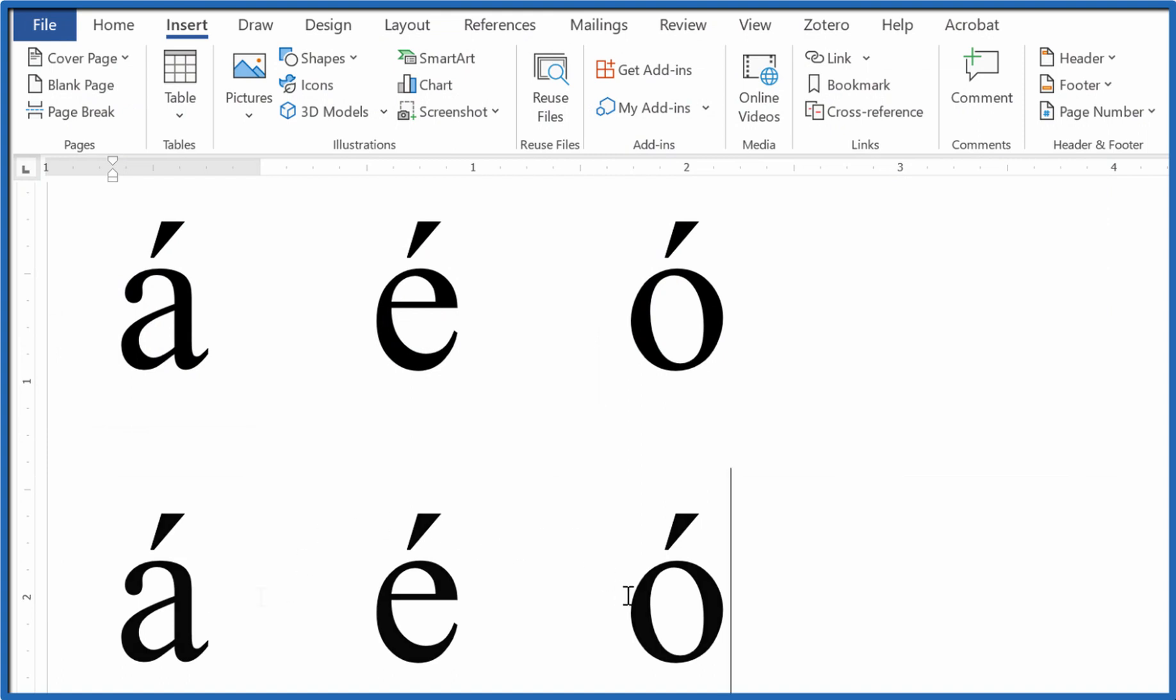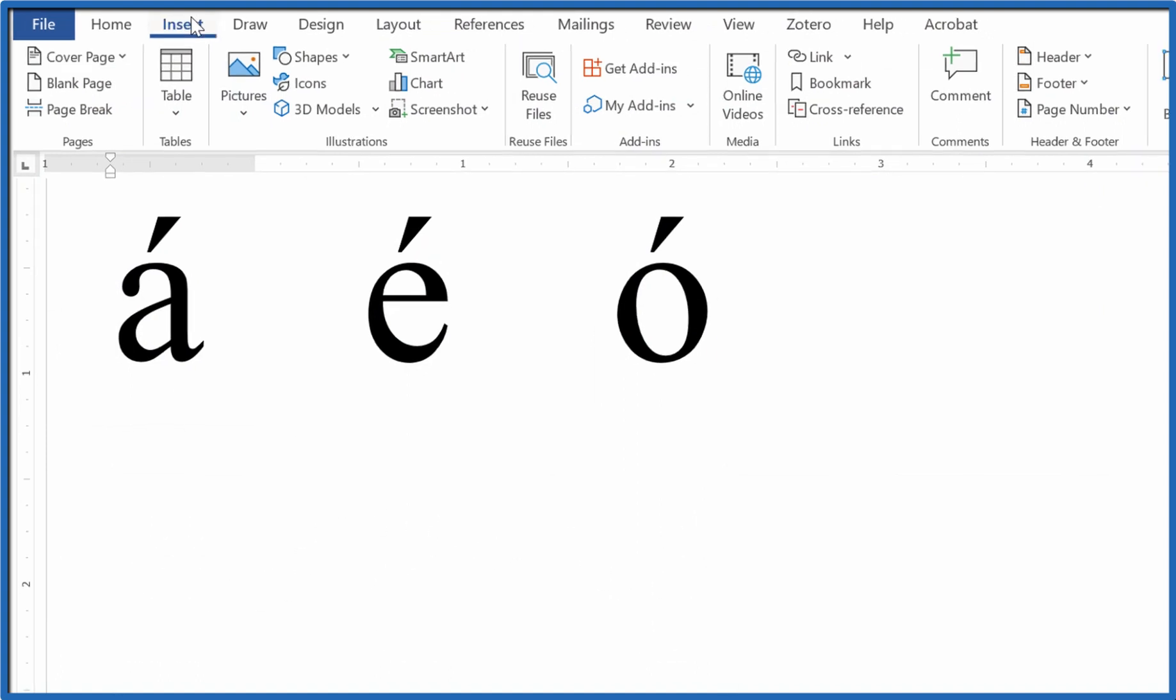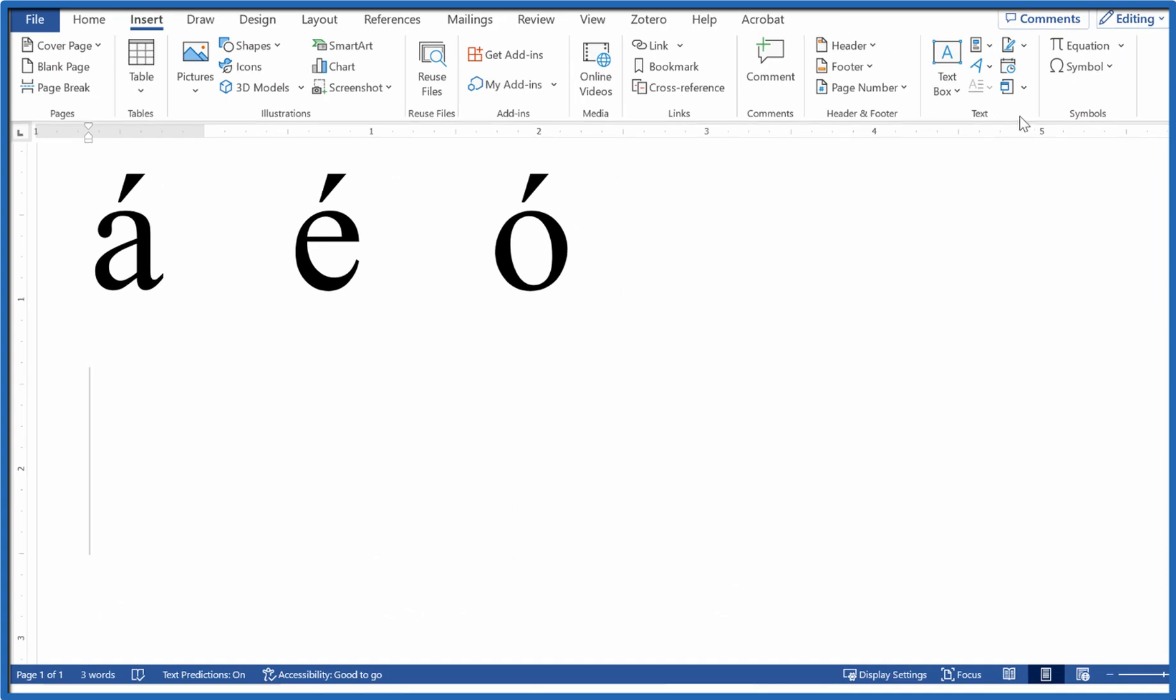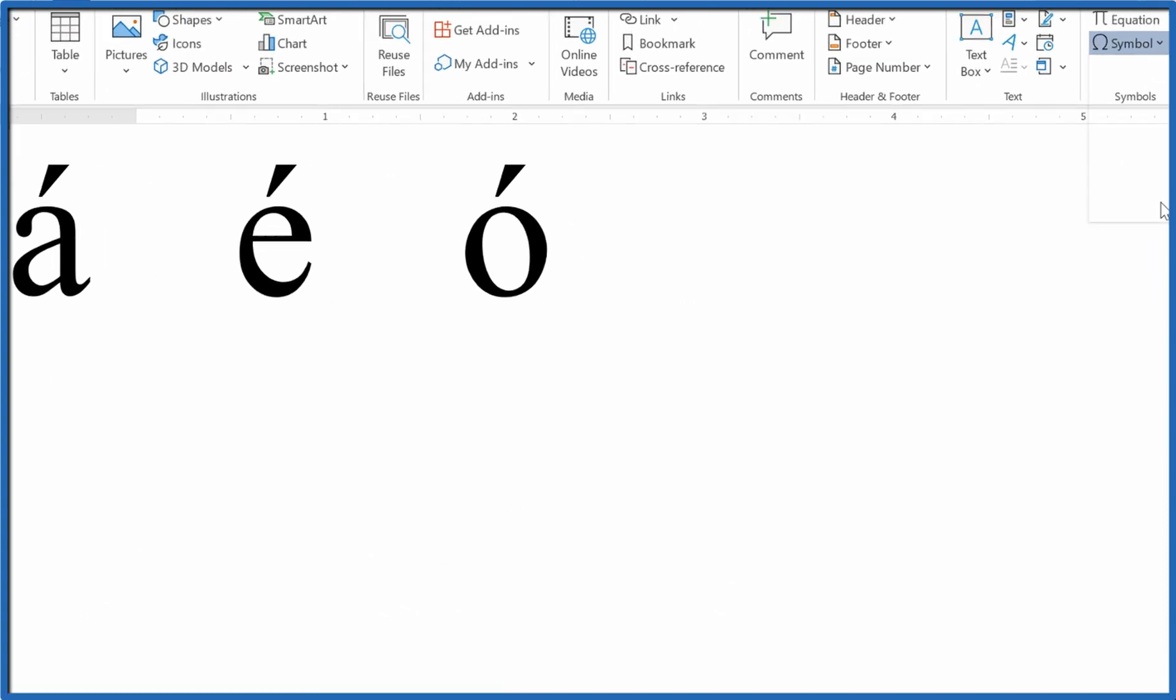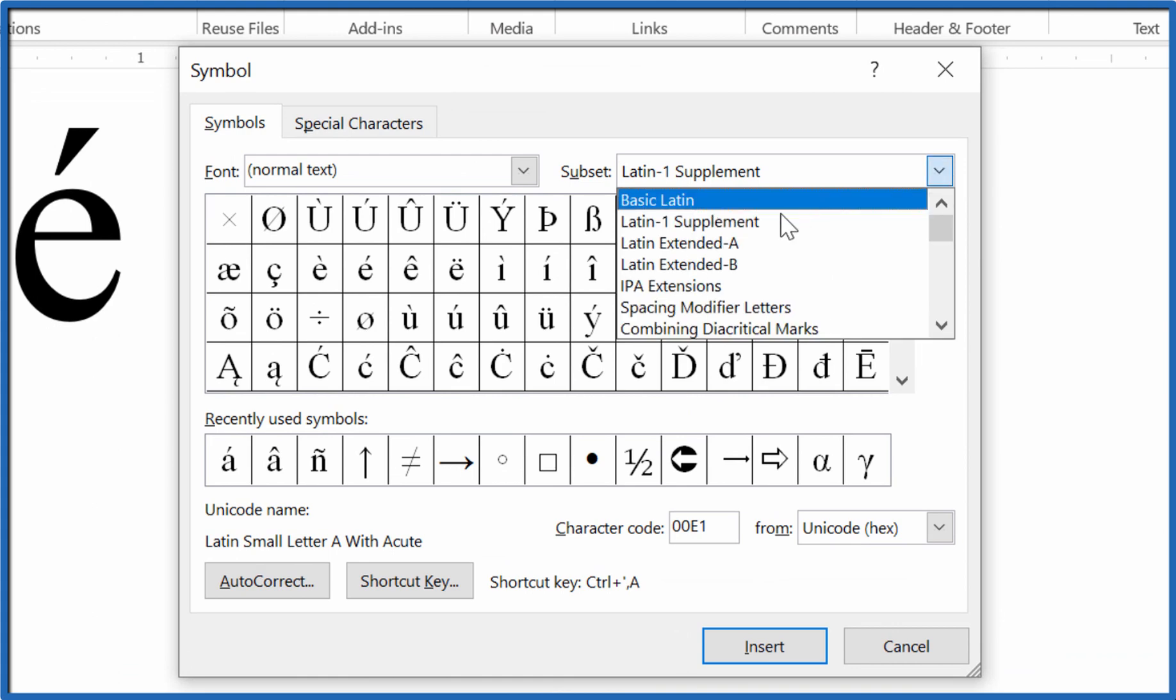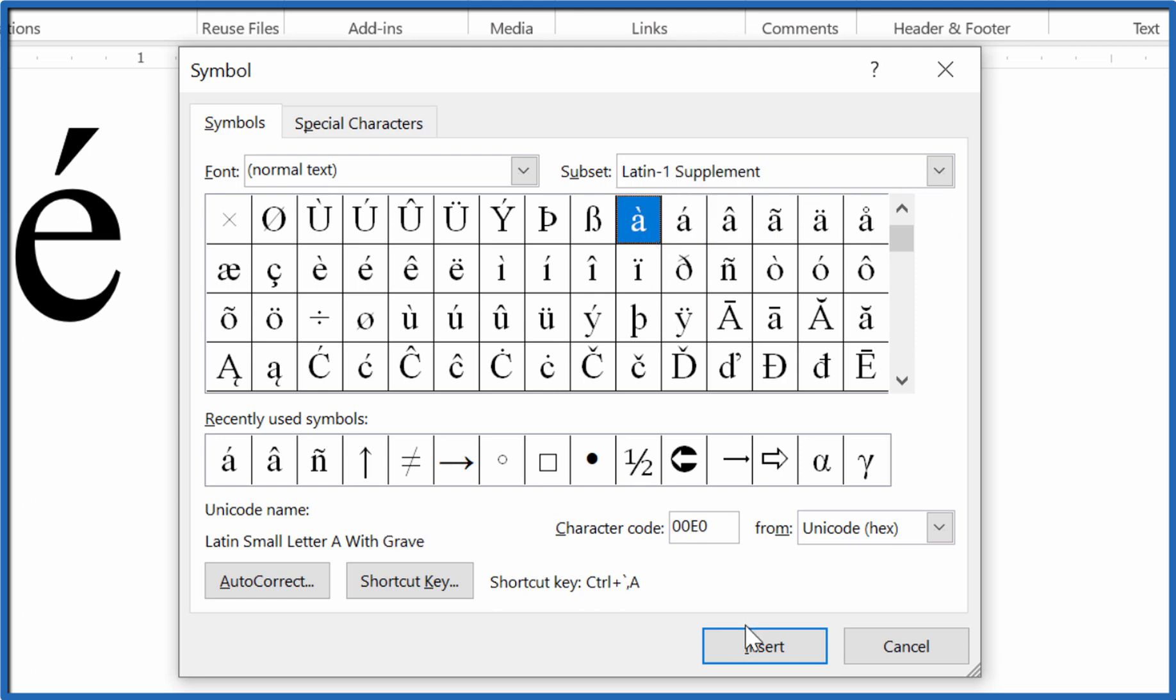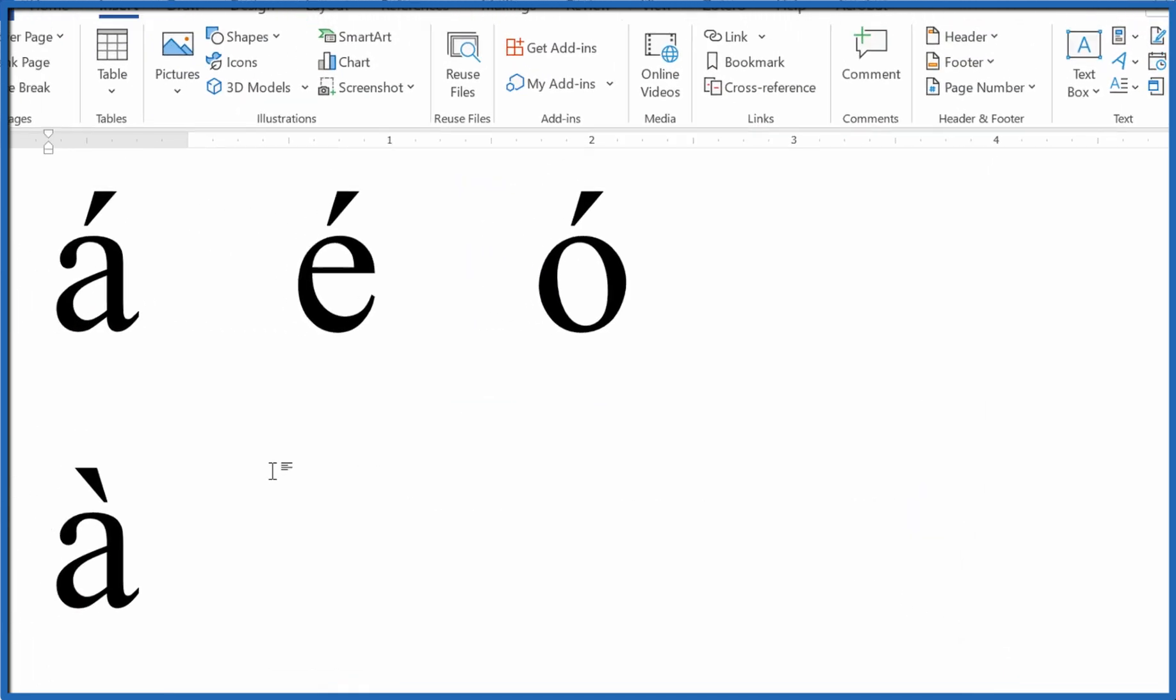Finally, there's one more way we can do this. We could go to Insert, Symbol, More Symbols, and you want to choose Latin-1 supplement from the drop-down. And there are different characters you can choose here with the accent mark, so I could choose the a, insert that, and close it. There it is.